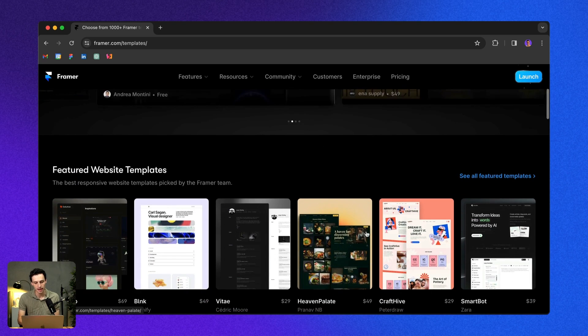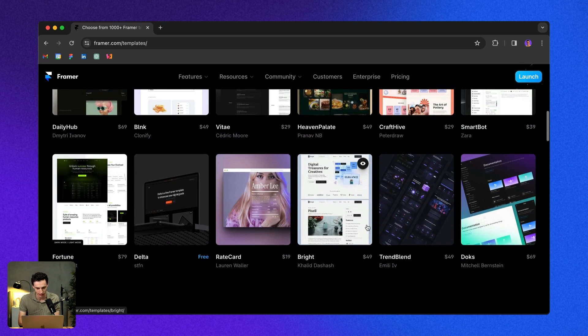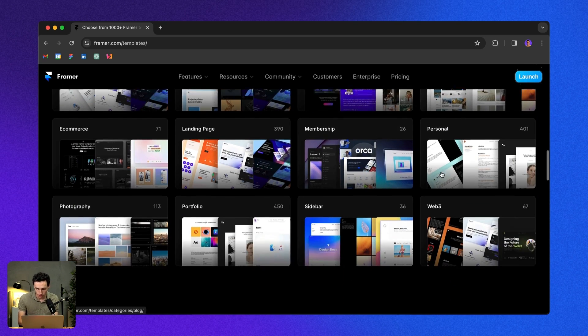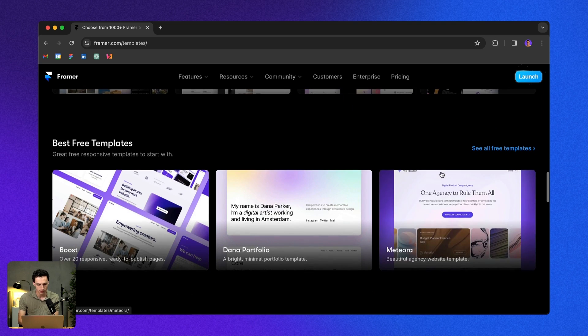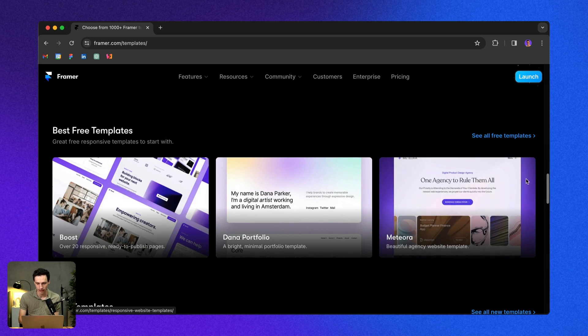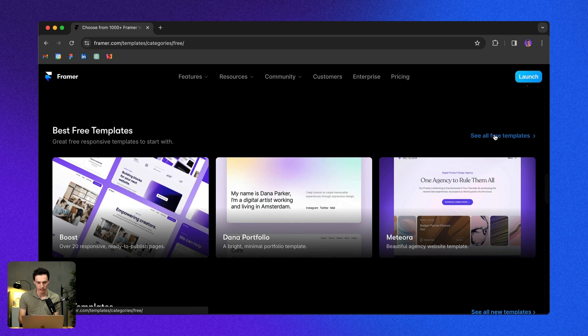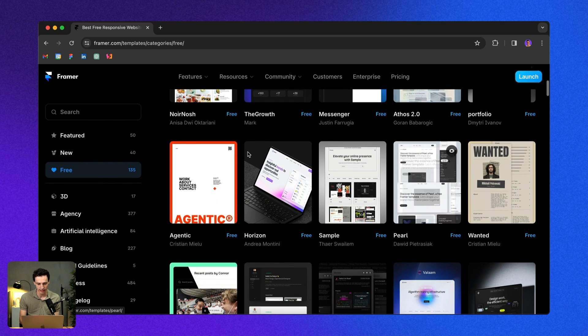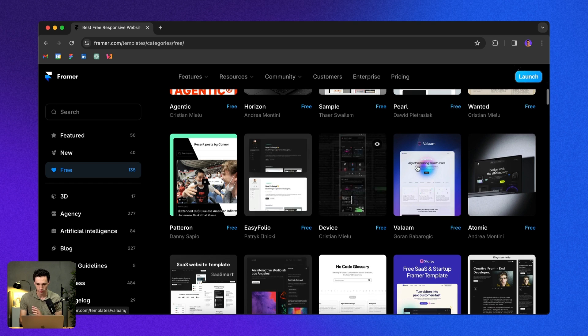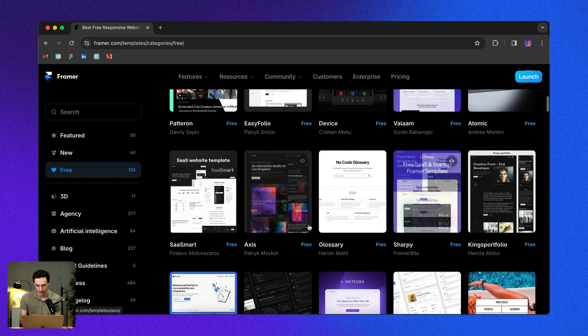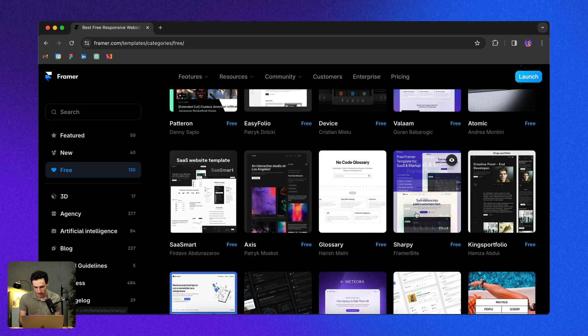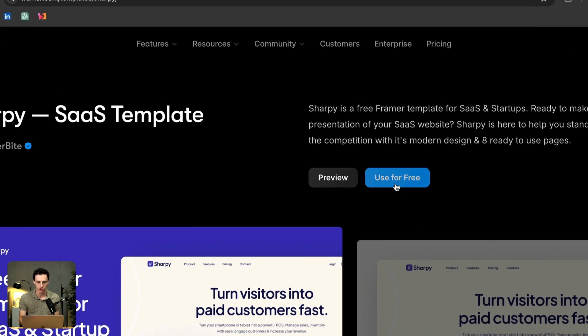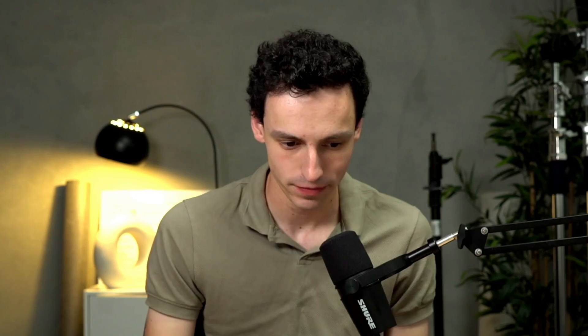If you head over to framer.com/templates, you'll see a massive collection of templates here. A lot of them are paid, but there are some free templates as well. It's really simple to get started. All you need to do is find one you like—I like this one—and then click use for free. That's going to send you to a remix link, so you can open up that project inside Framer and start from a canvas that's already pre-built.